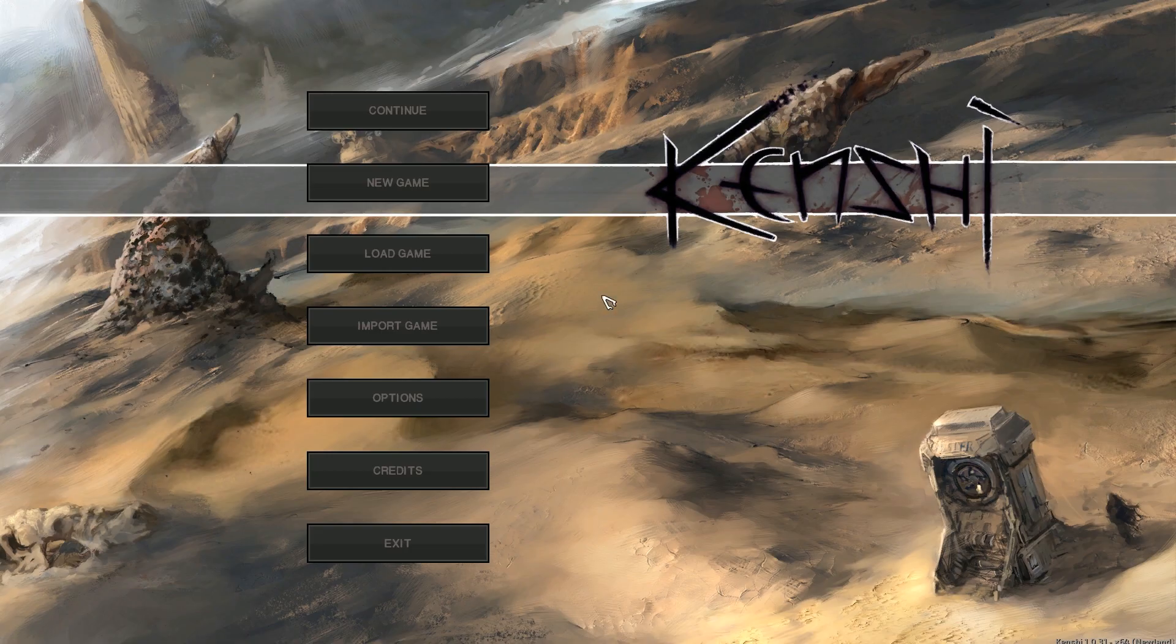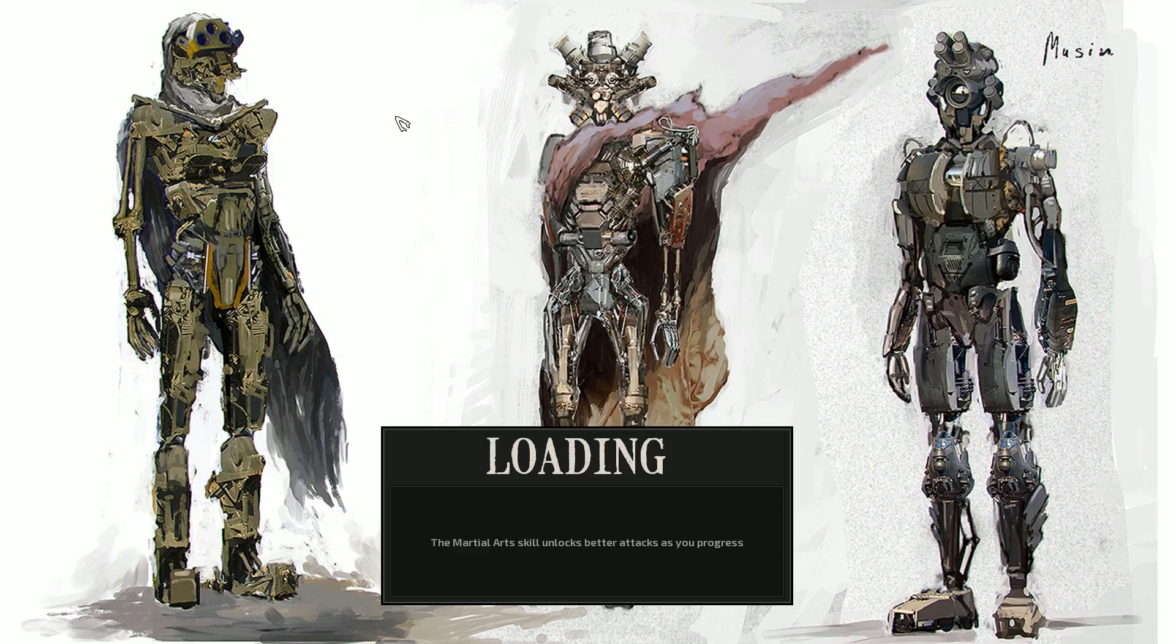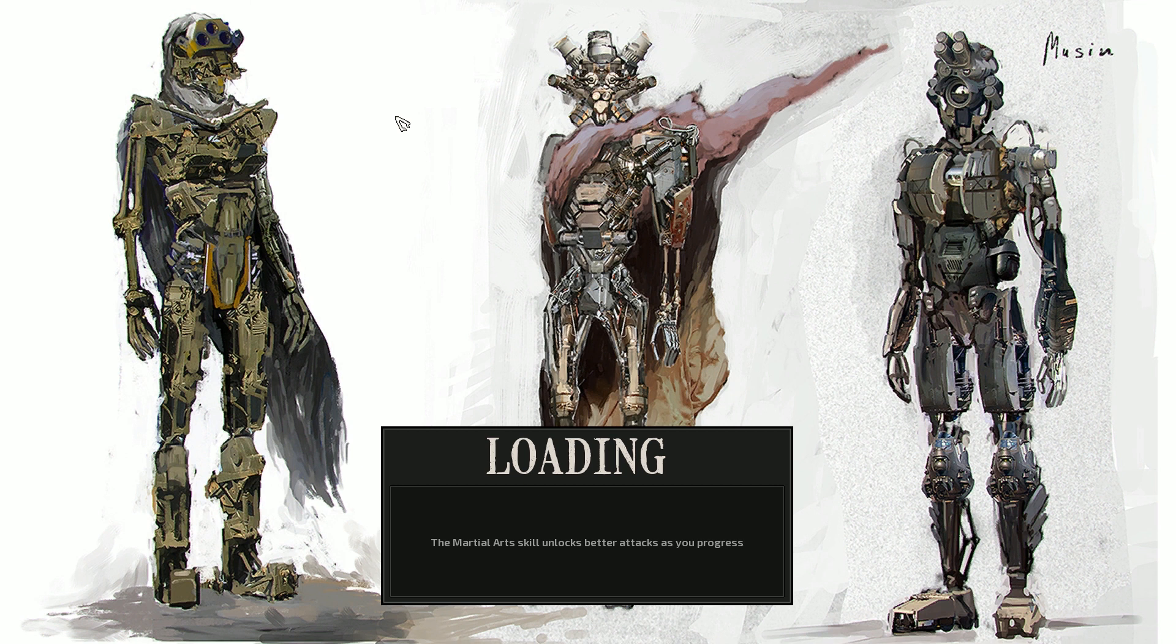Every time I play Kenshi, I like it more and more. Click! Ah! Here we go!